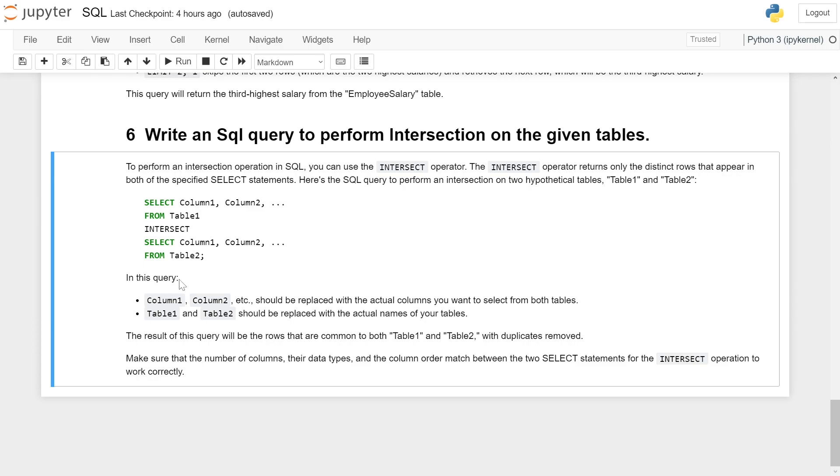In this query, column1 and column2 should be replaced with the actual column names you want to select from both tables.